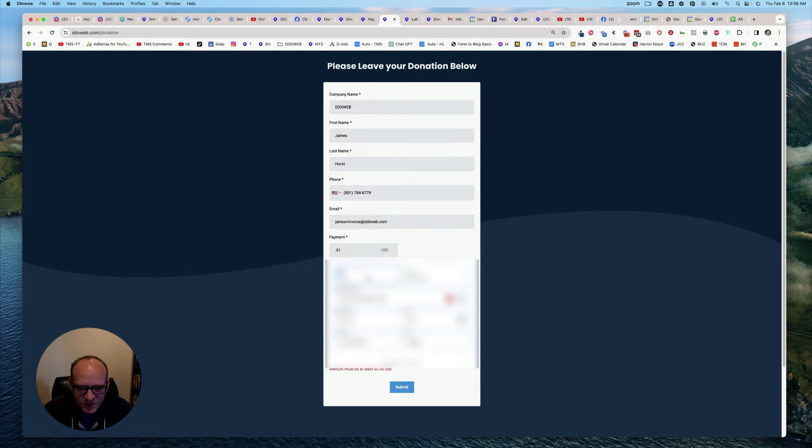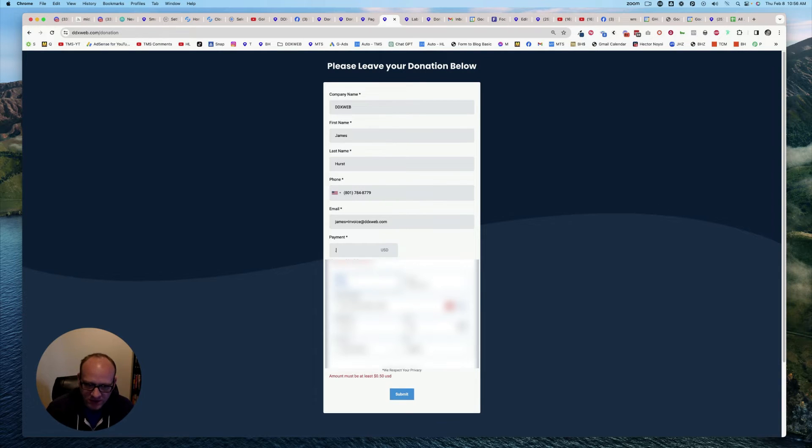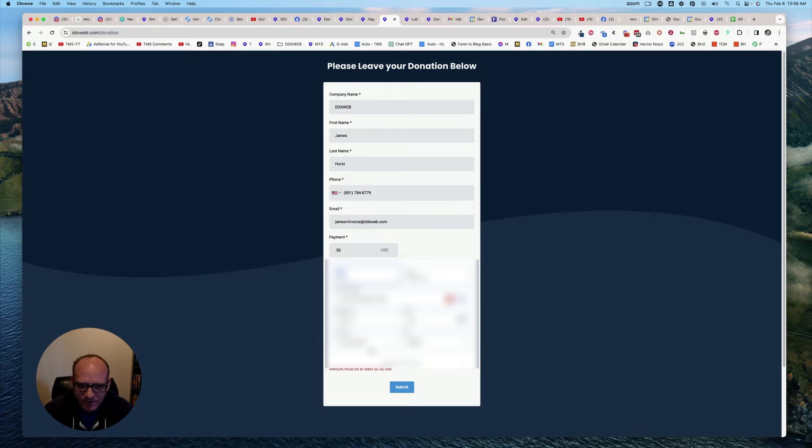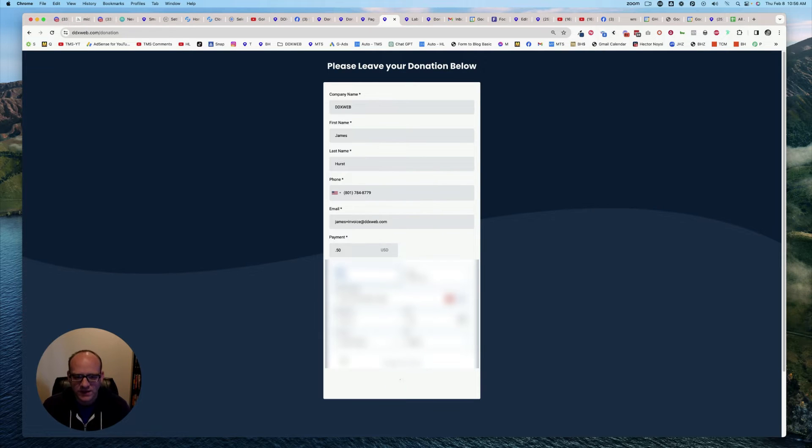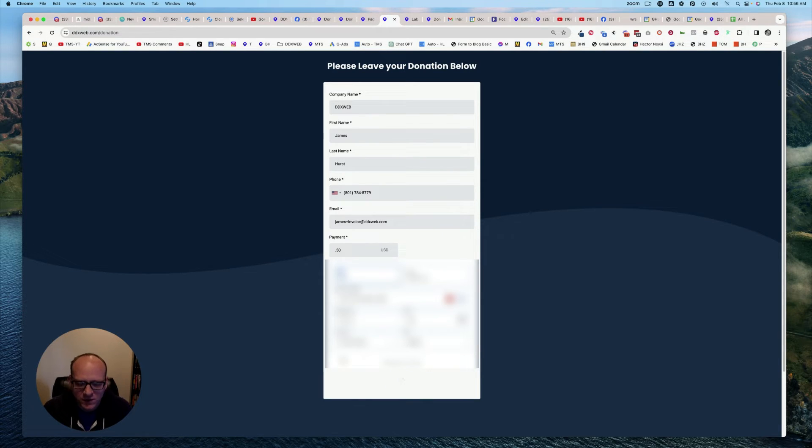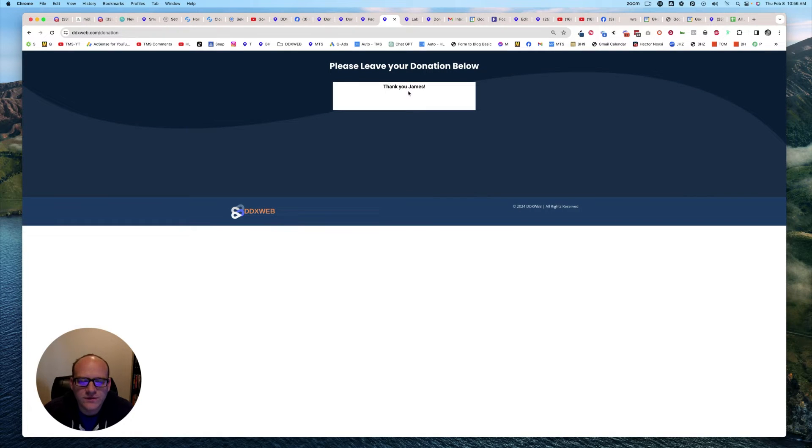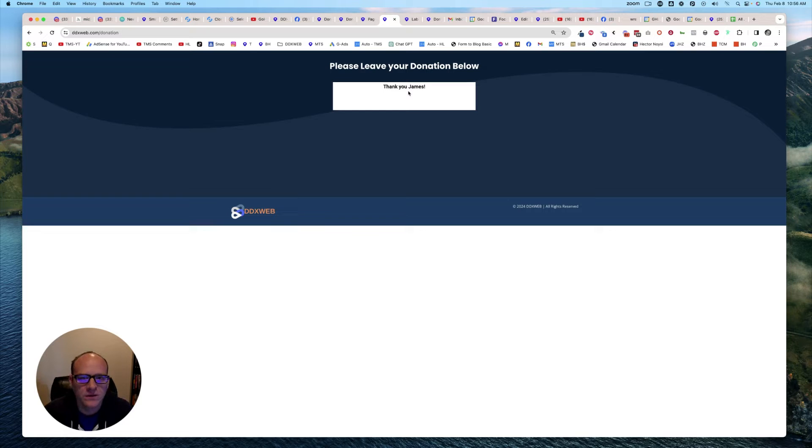And then let's submit. Must be at least 50 cents. See, you didn't know that. Okay, and then let's submit that. Let's see what happens. Thank you, James. All right.